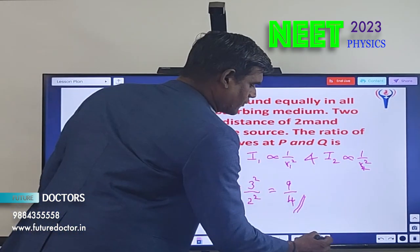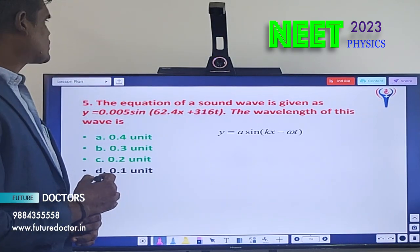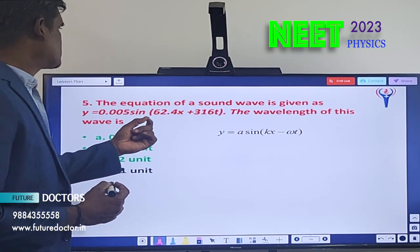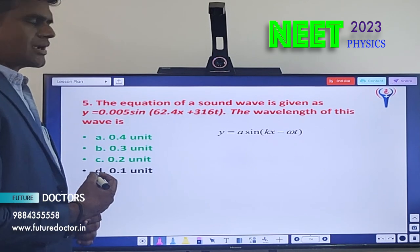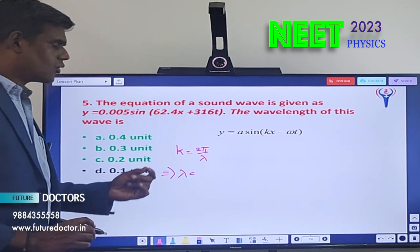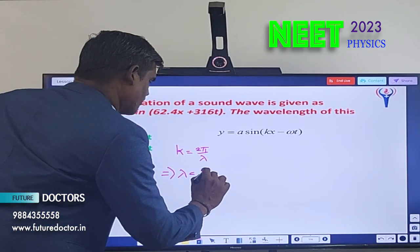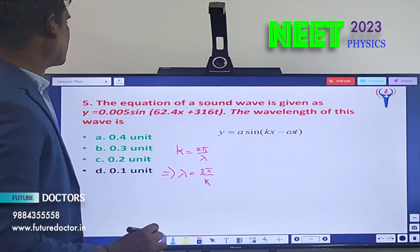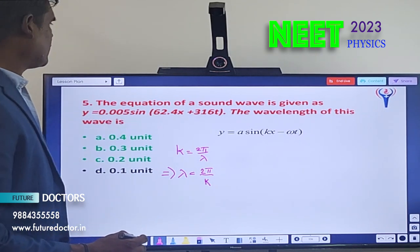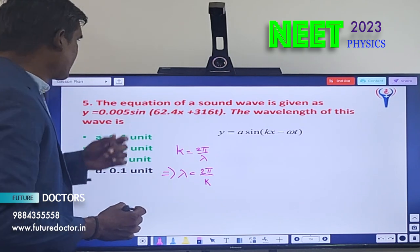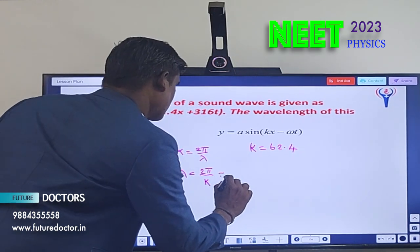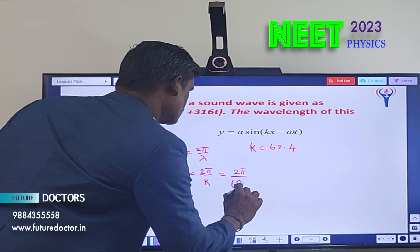Next, question number 5. The equation of a sound wave is y = 0.005 sin(62.4x + 316t). The wavelength of this wave is to be found. We use the formula k = 2π/λ, so λ = 2π/k. Comparing with the standard equation, k = 62.4. Substituting: λ = 2π/62.4.